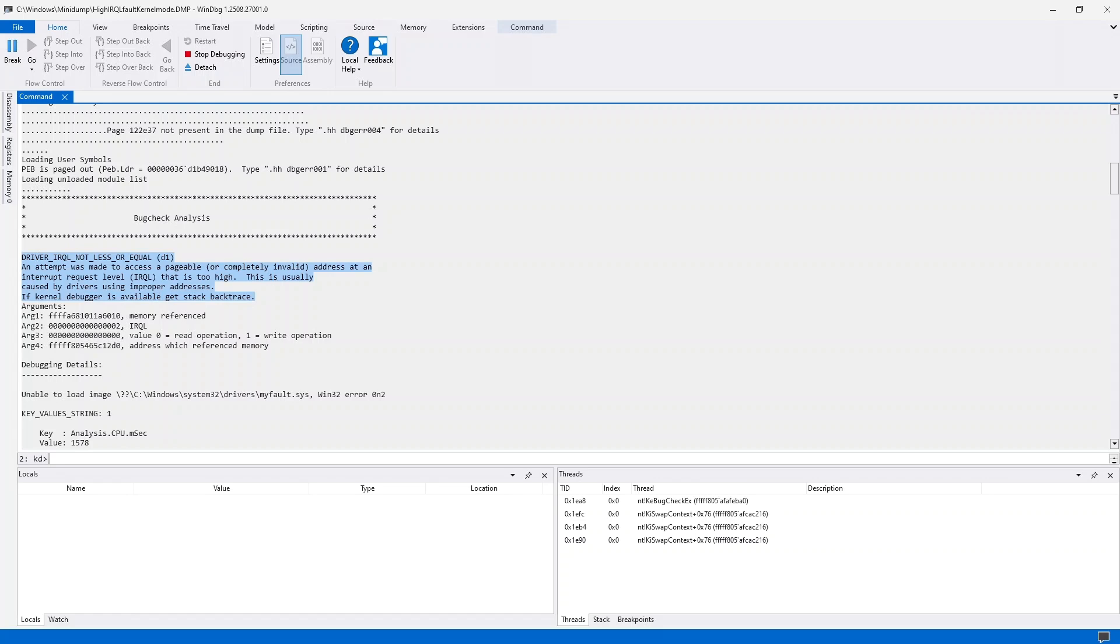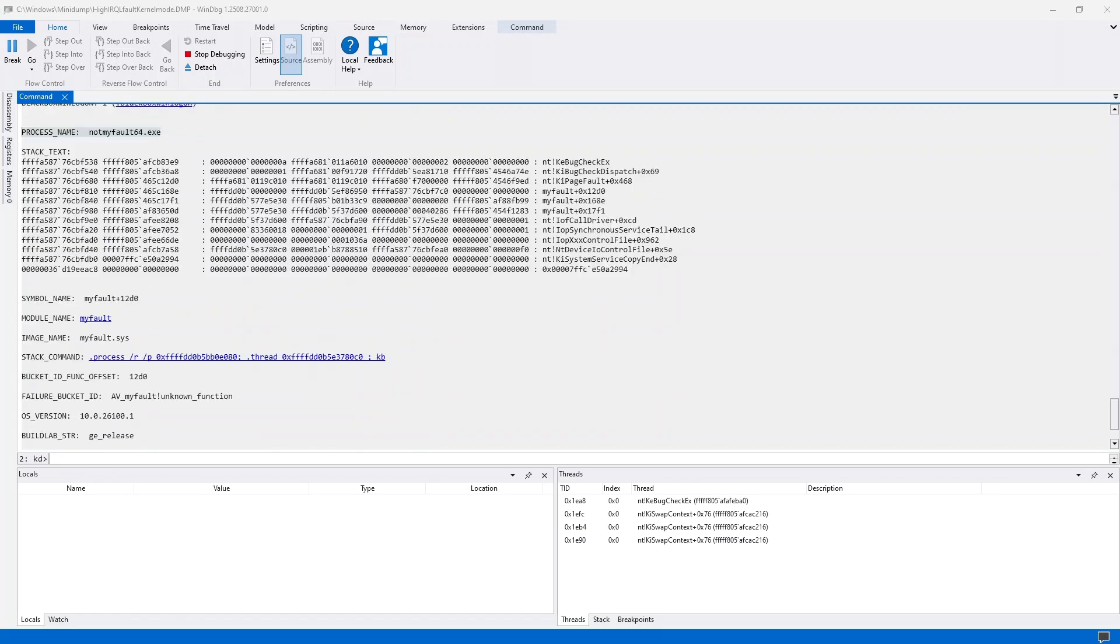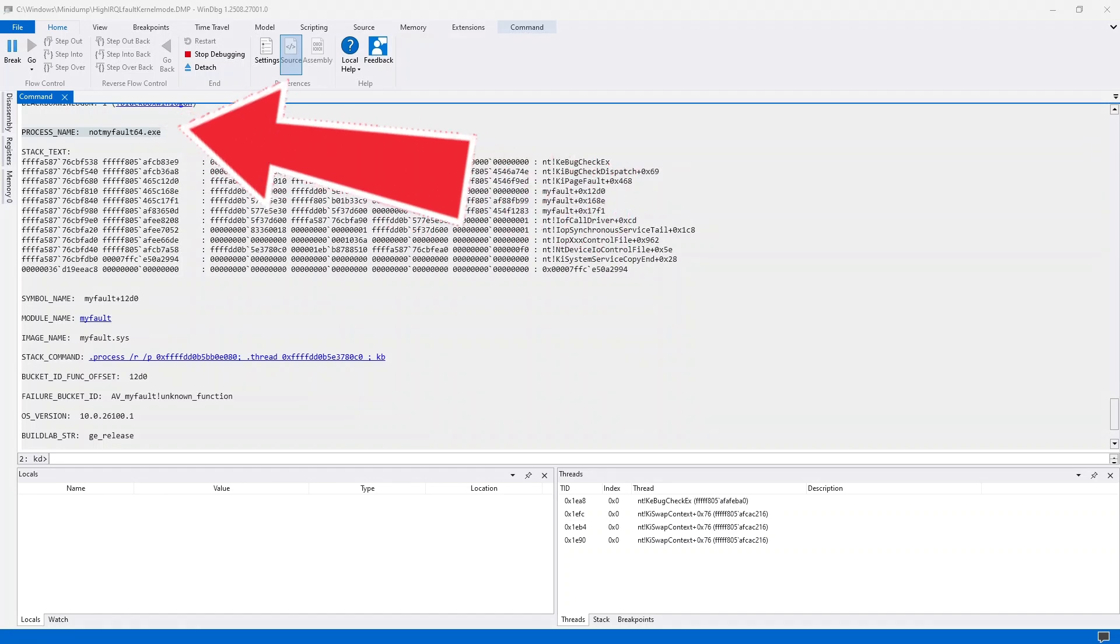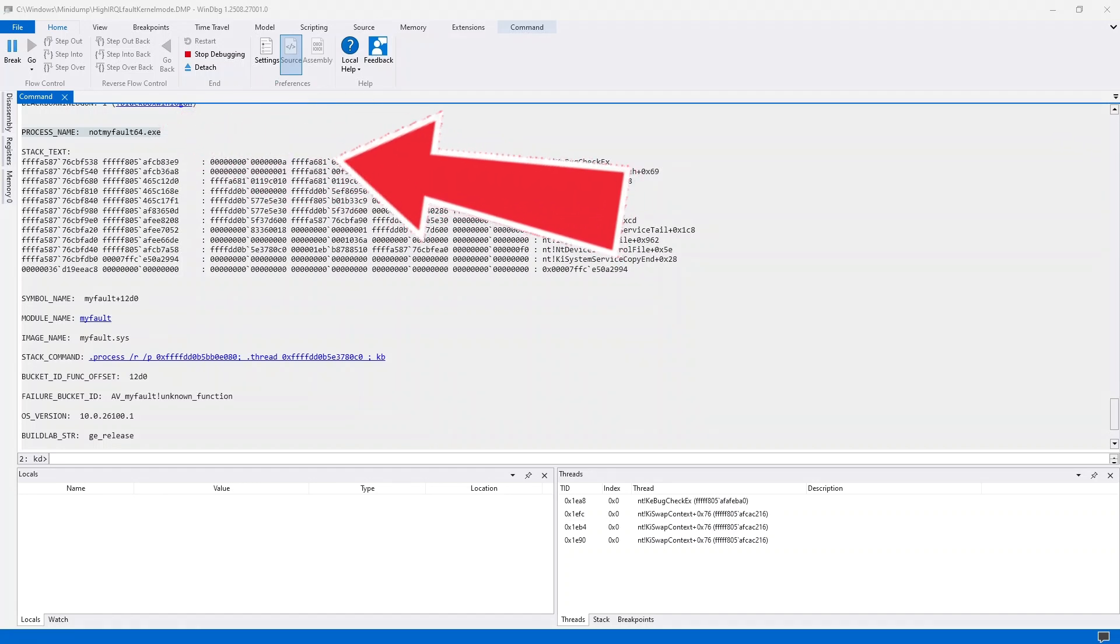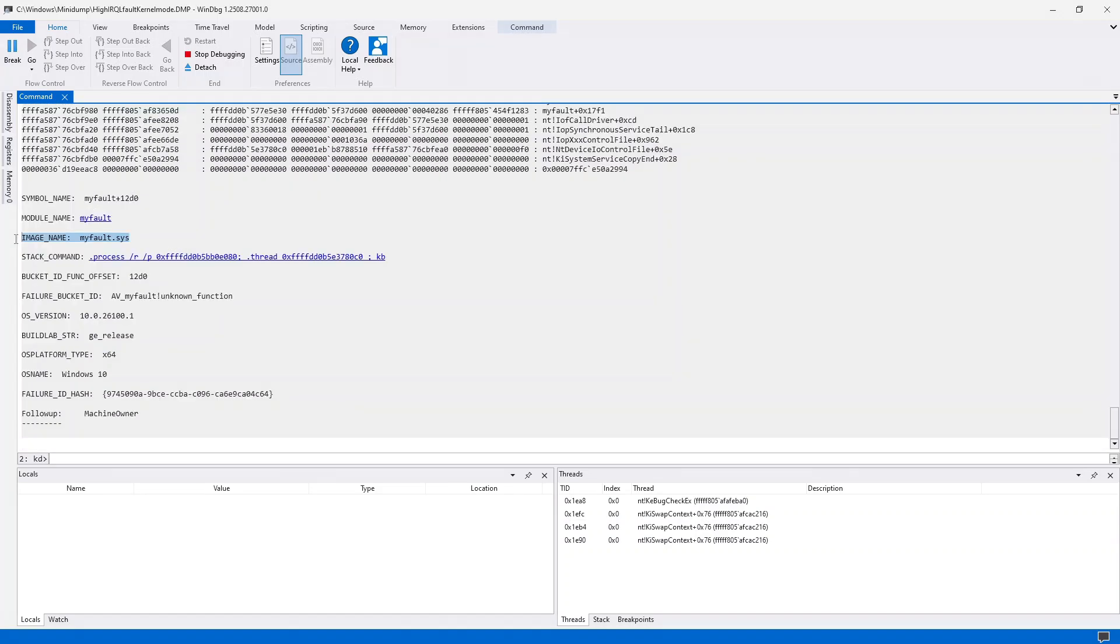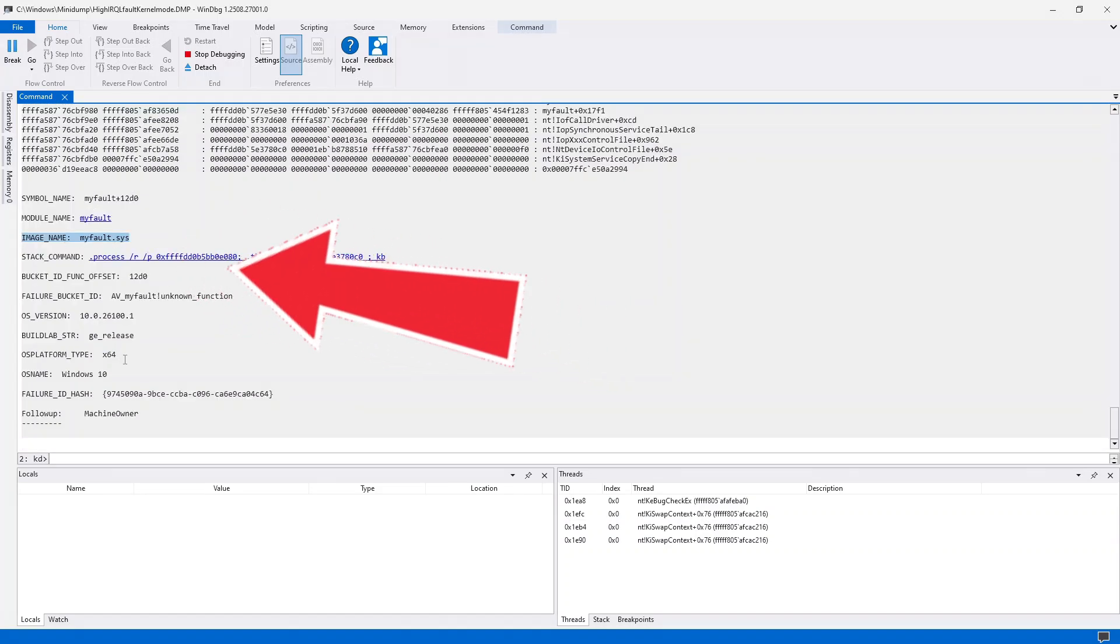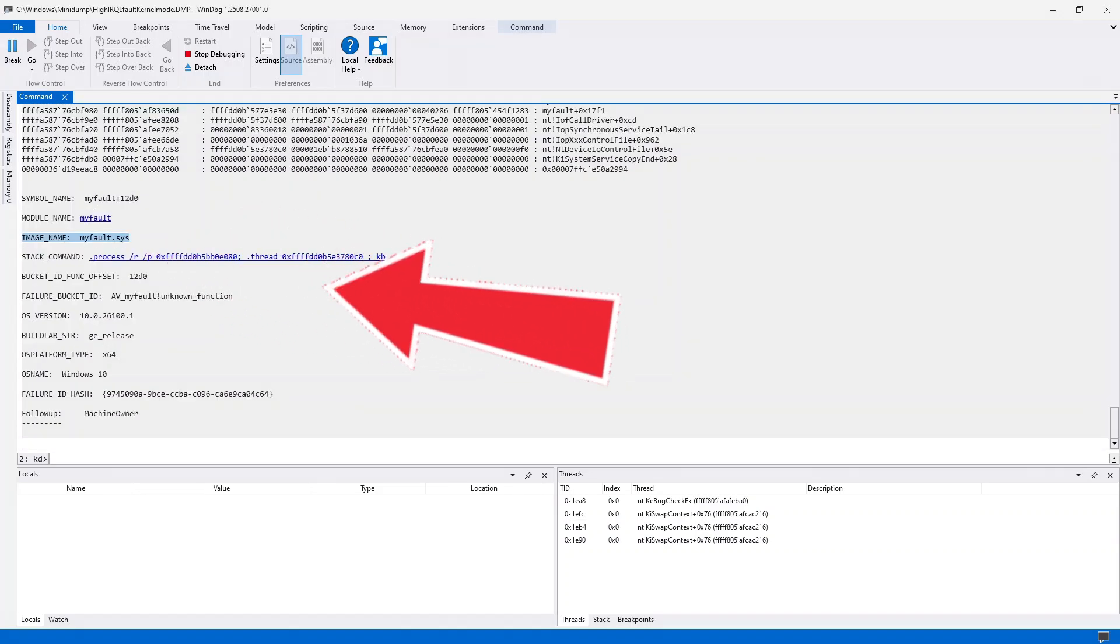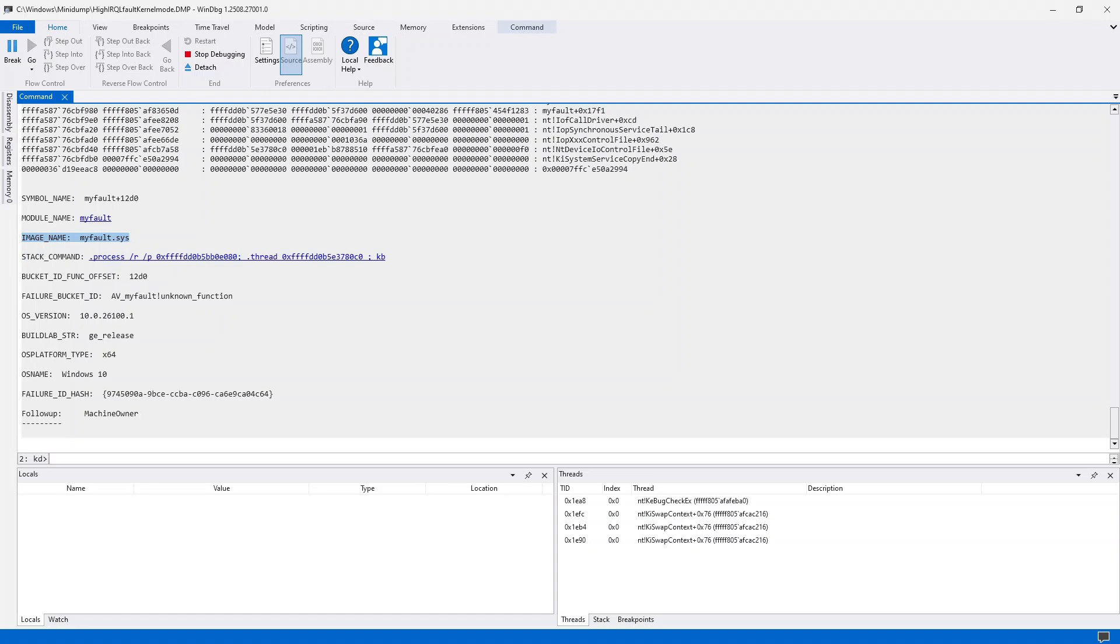Now, if we scroll down a bit, you'll see process name, which in this case is notmyfault64.exe, and shortly after that, we find image name. Image name is the driver that caused this mess. Sure enough, myfault.sys, there it is. Now that you know what is causing the blue screen of death, you can update, replace, or roll back that driver.